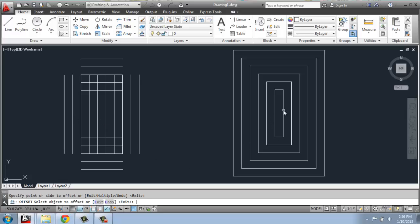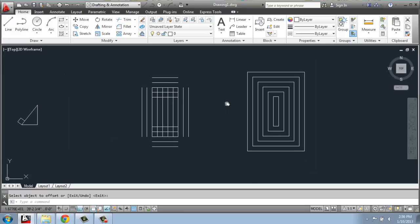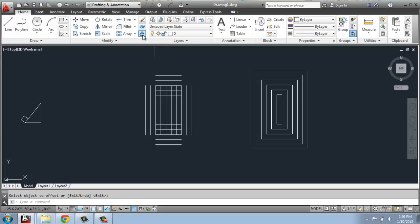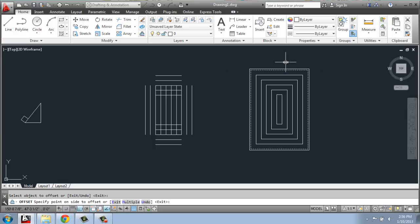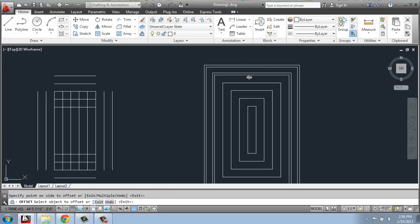When I'm done, I can just hit enter. If I wanted to do an offset again, I can pick the offset command and notice it's defaulting to one foot — because I did the last one at 12 inches. If that's what I want, I can just hit enter. But if I want to change it, I could type in 3 inches, for example, and now it would only go out or in 3 inches this time.